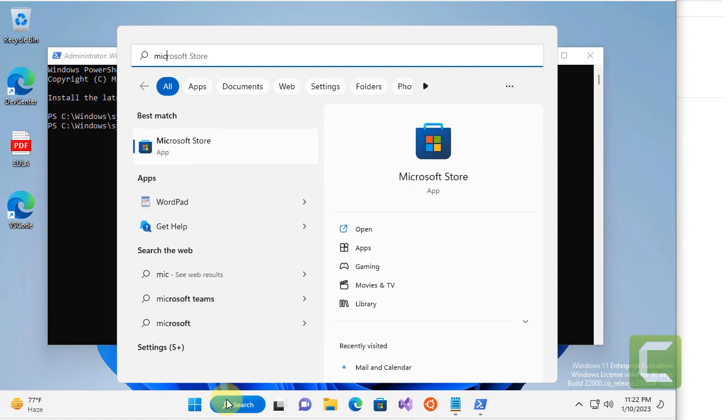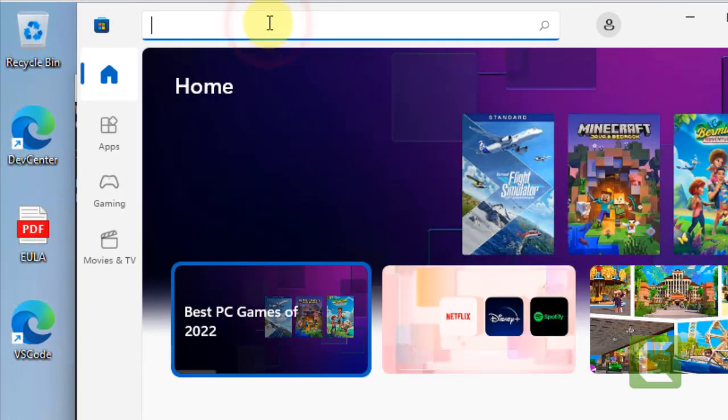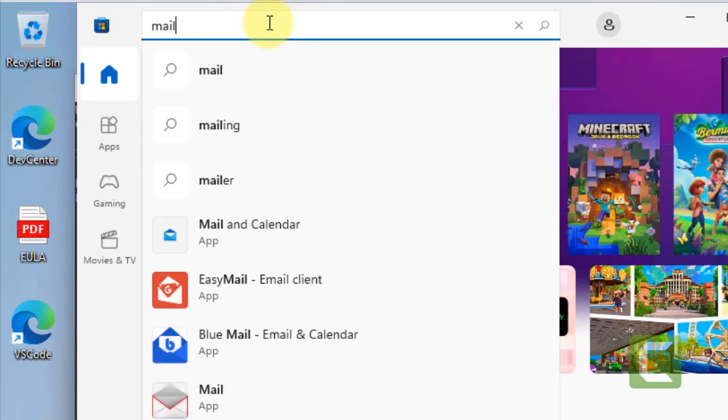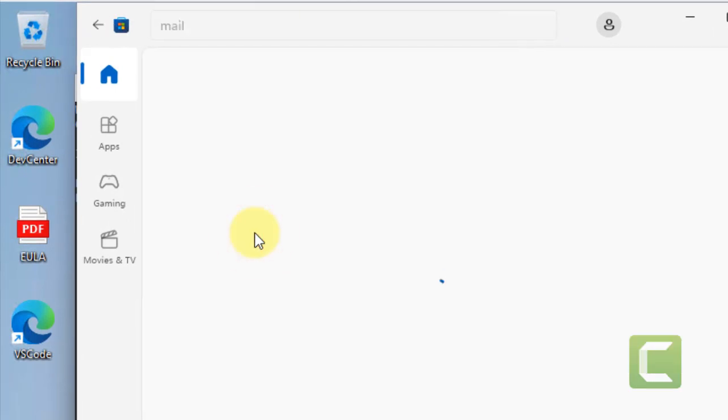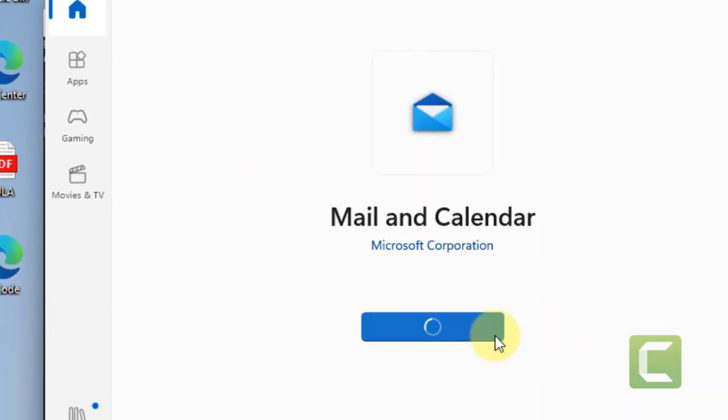Now go to Microsoft Store again. Search Mail and Calendar App. And now install it again. And it will work for sure.